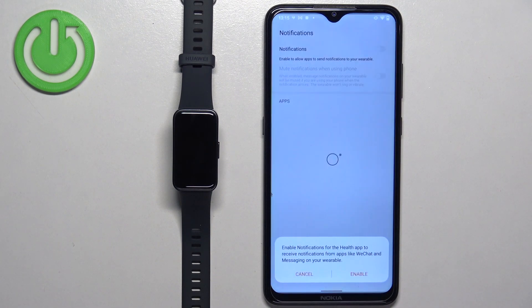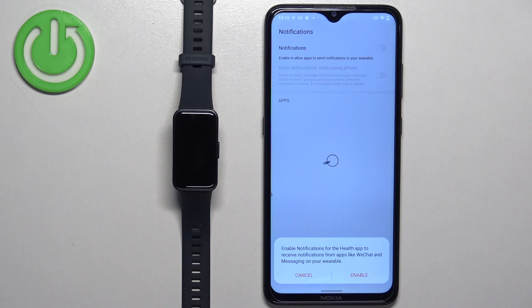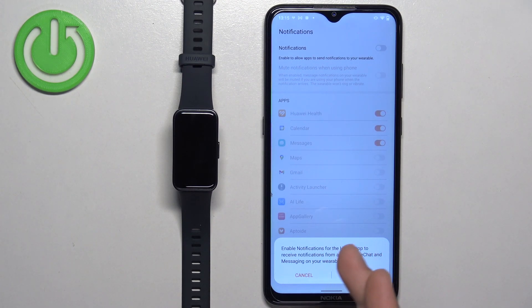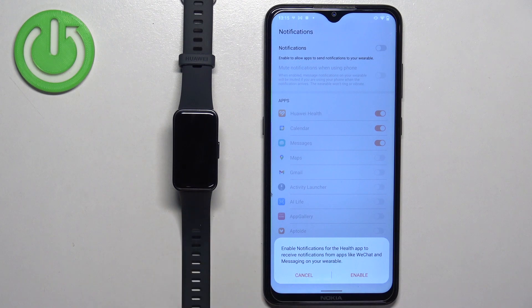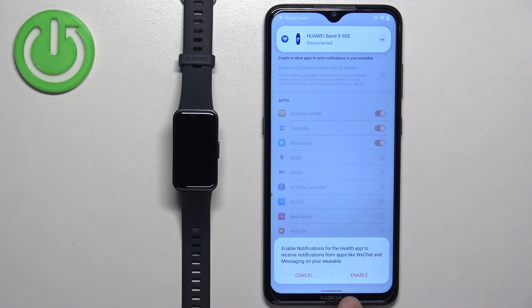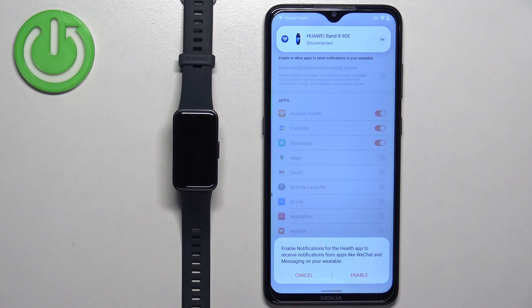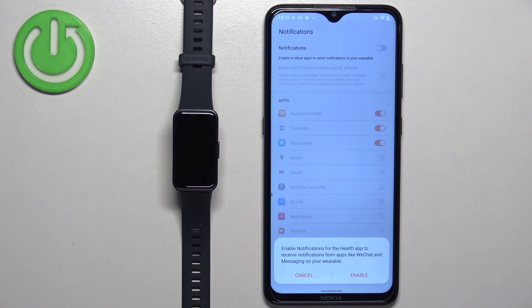Right here we can enable the phone notifications. Basically, if you want to see the notifications from your phone on your watch, you can tap on enable. It will redirect you to the notification access. There you need to allow it for the Huawei Health app.